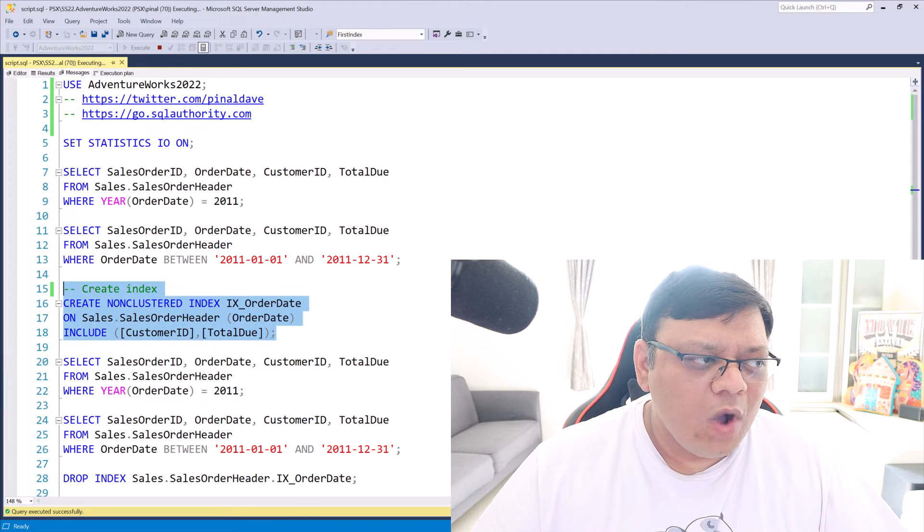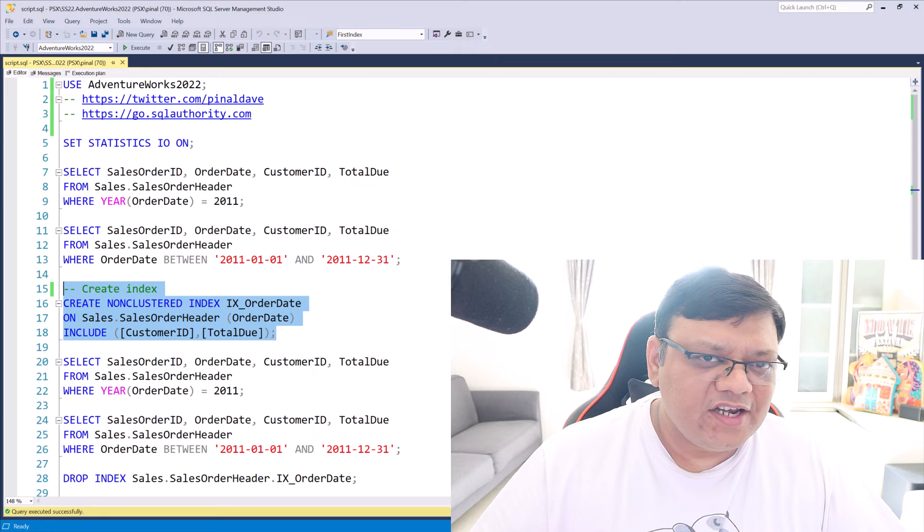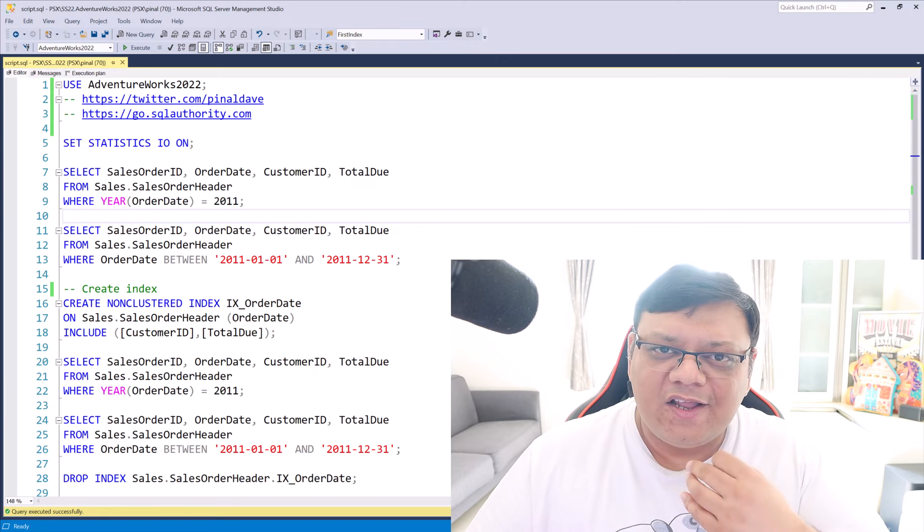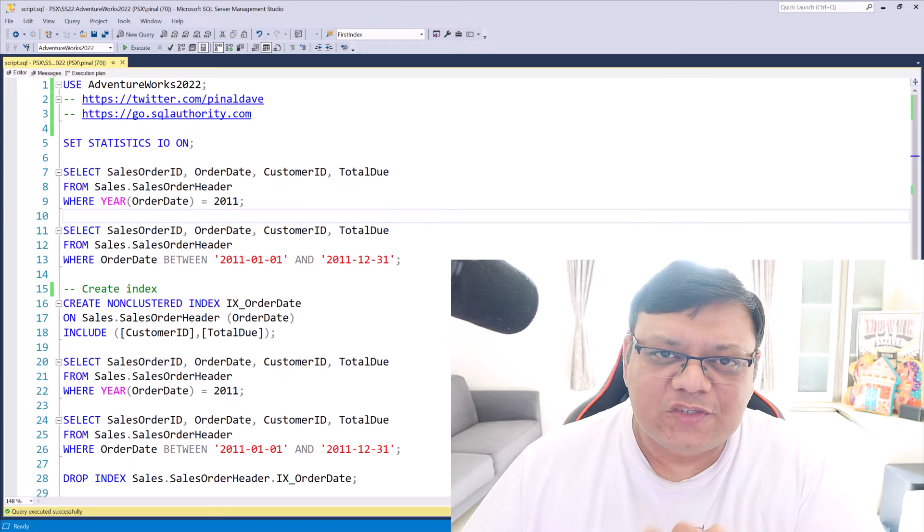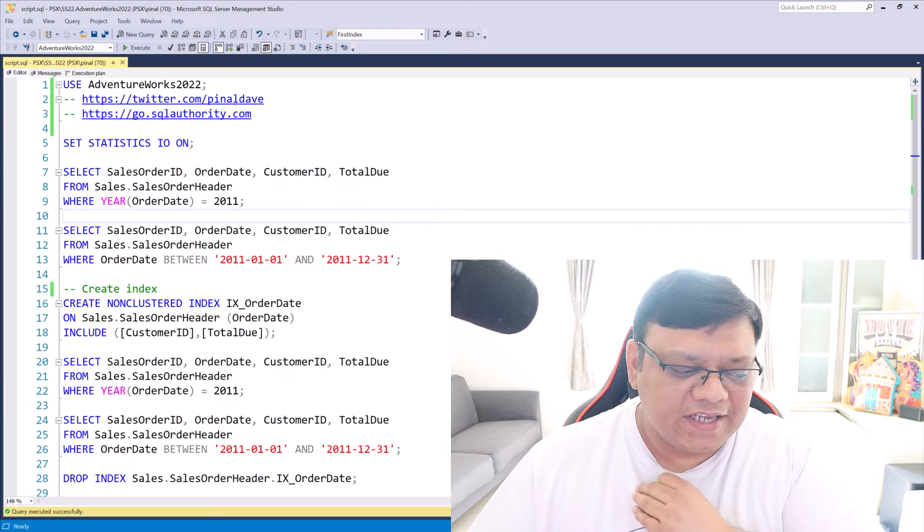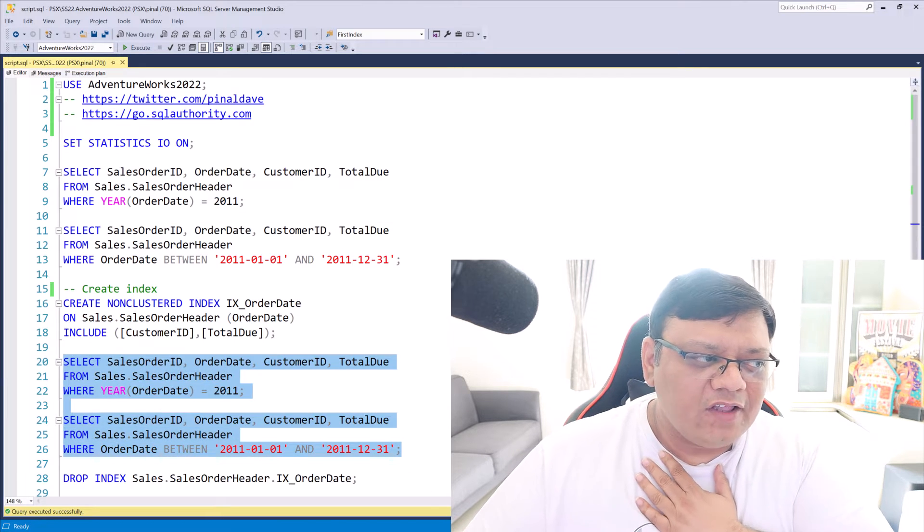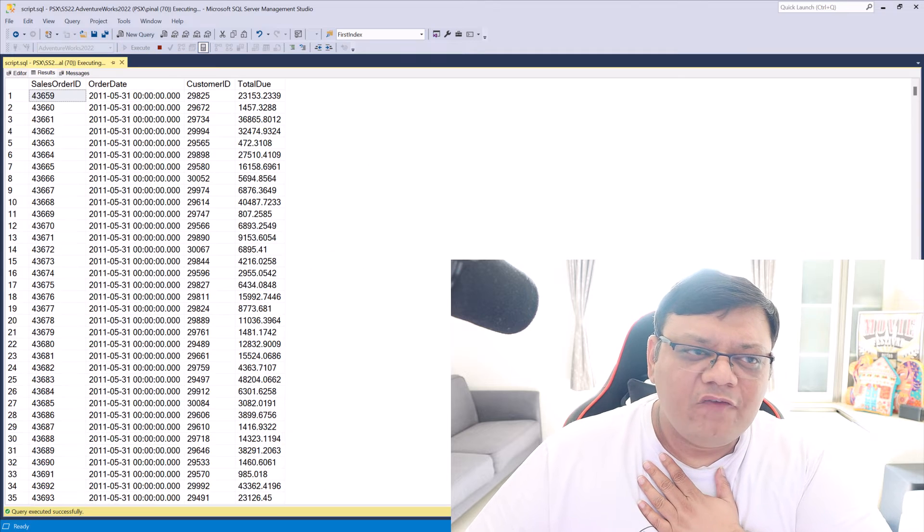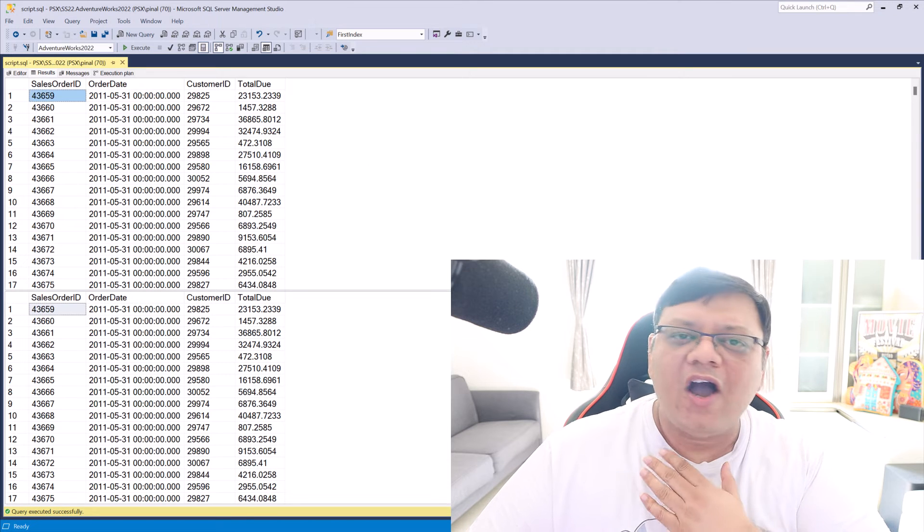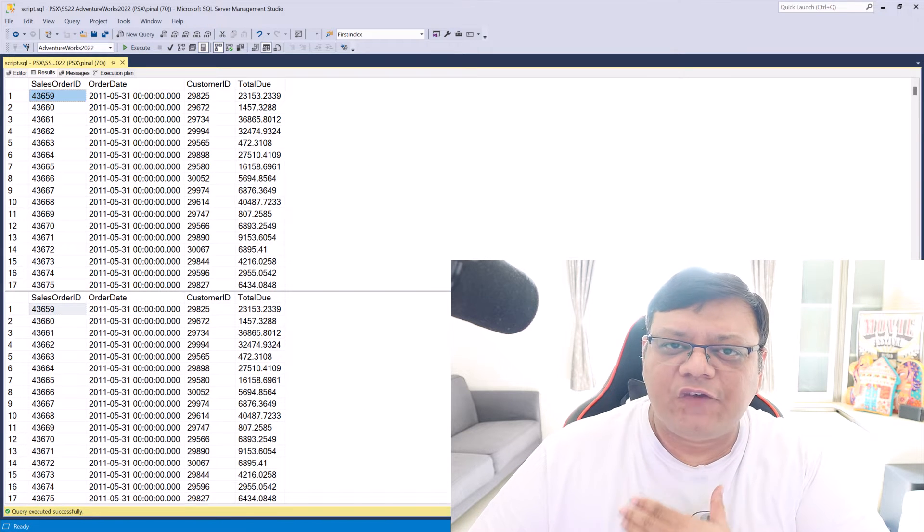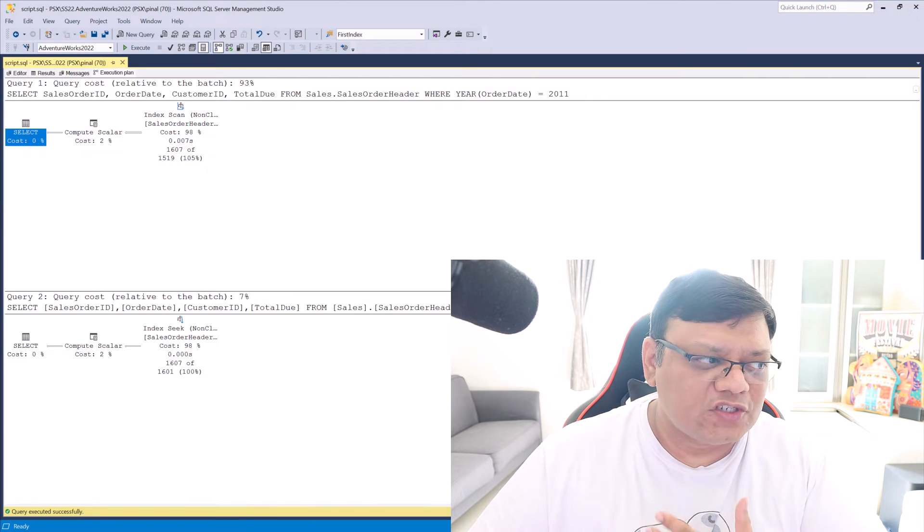Now once the index is created, let's run both of these queries once again. This time, when I run these queries, we can see a huge difference in execution plan.